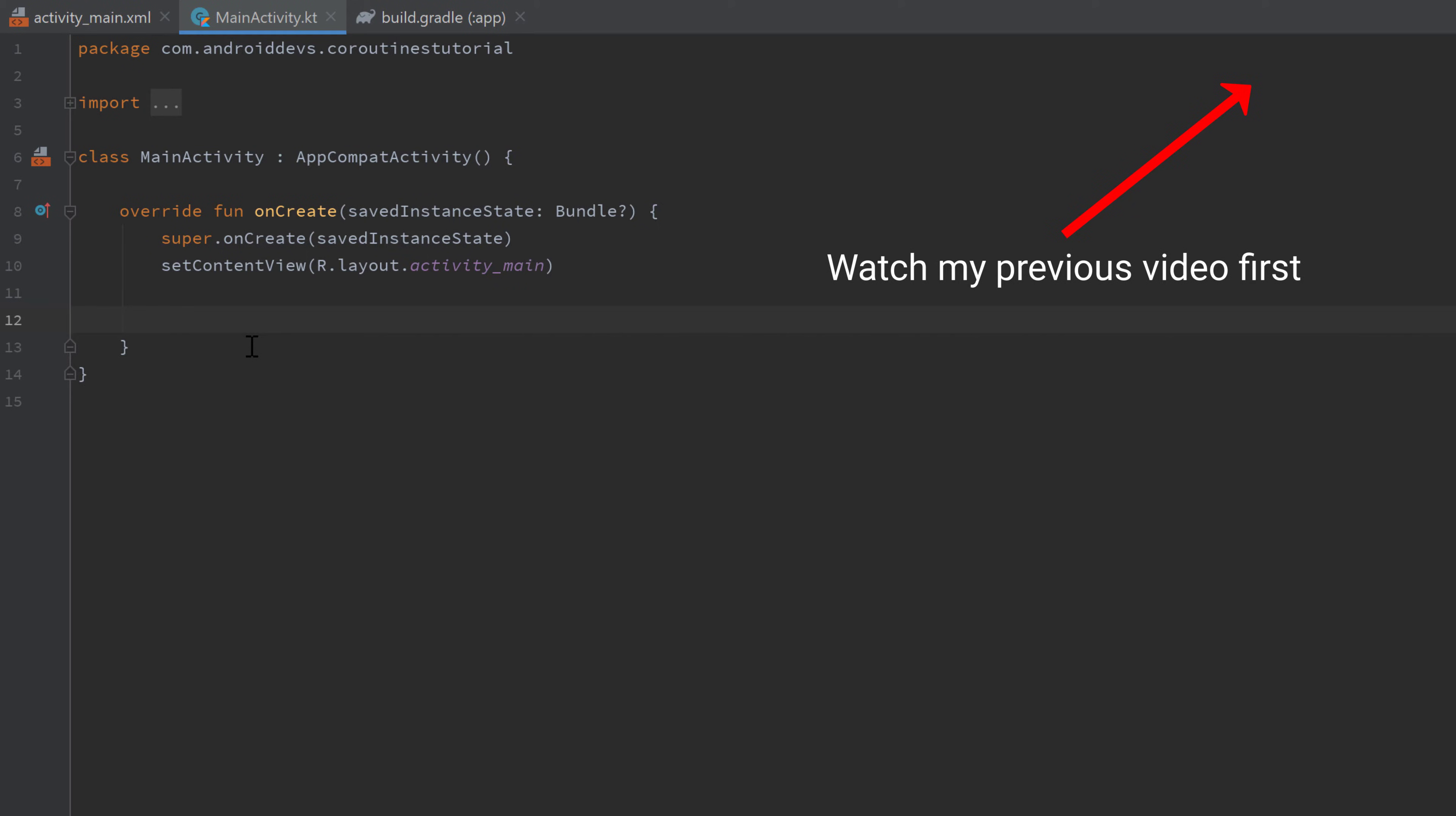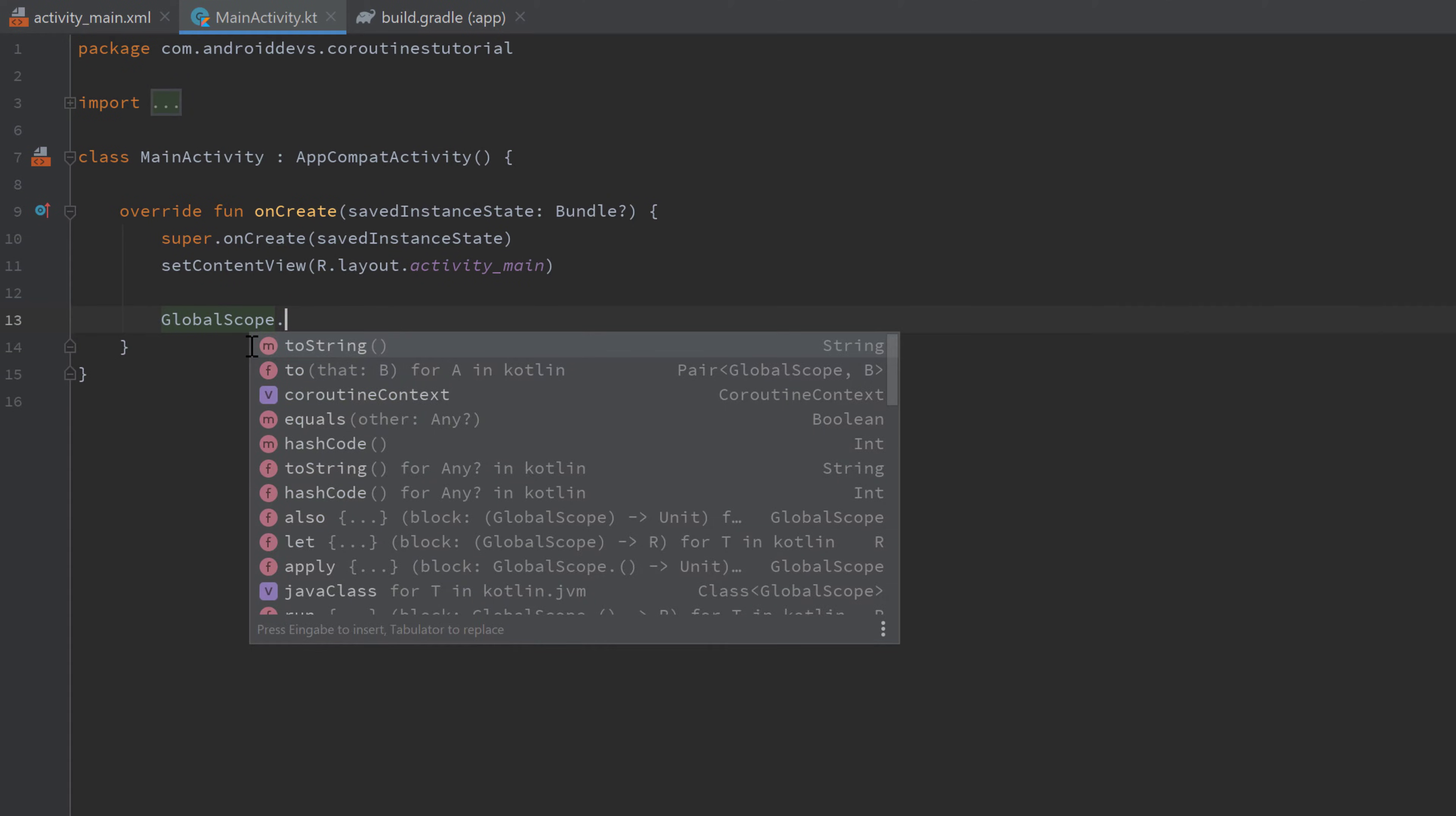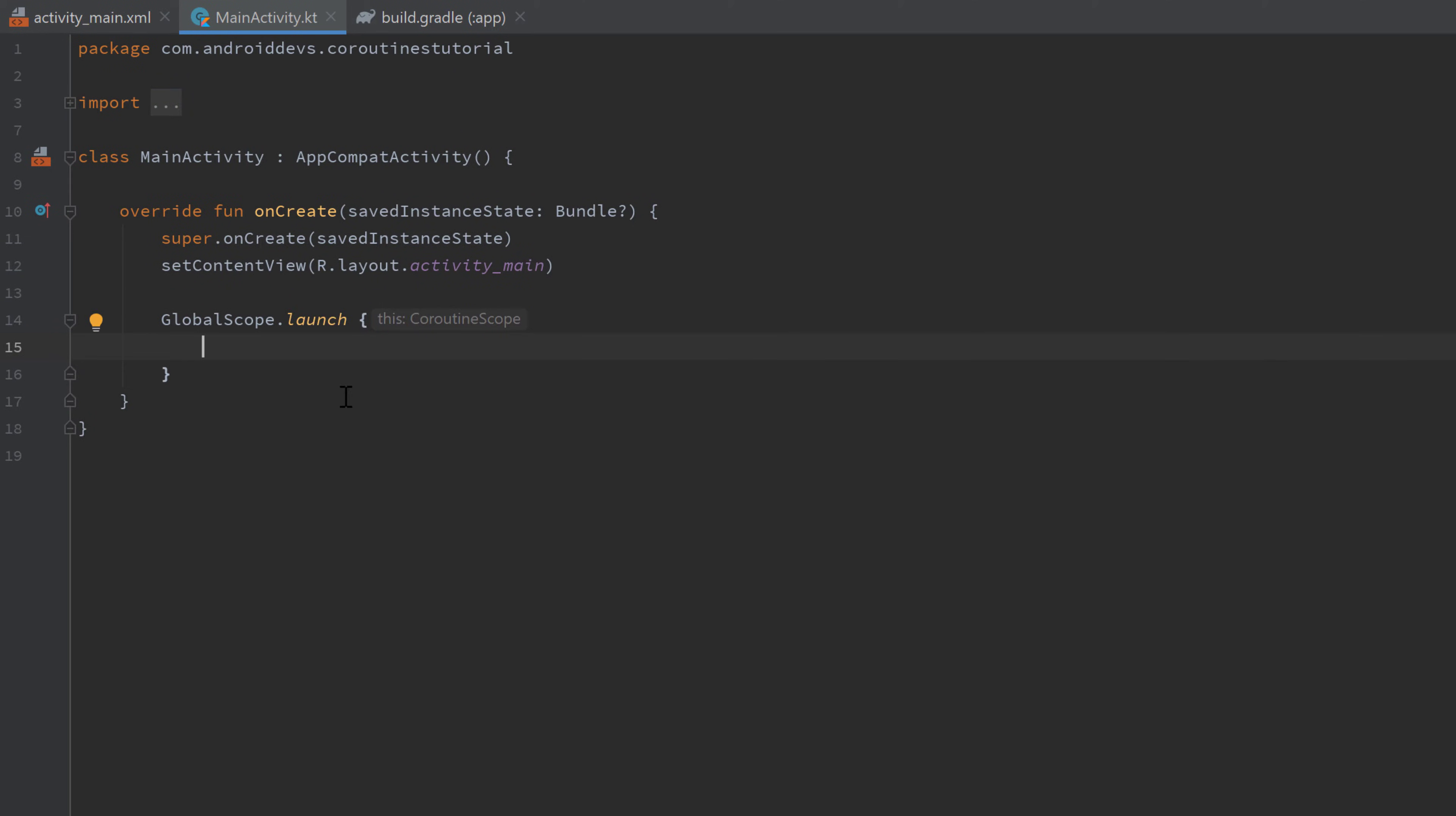Now we can actually start a coroutine by writing GlobalScope.launch, and in this launch block we will put the instructions that we want our coroutine to execute.